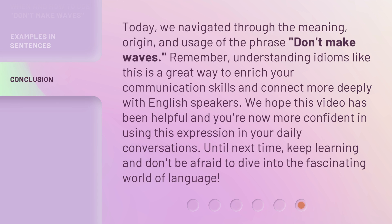Today, we navigated through the meaning, origin, and usage of the phrase, Don't Make Waves. Remember, understanding idioms like this is a great way to enrich your communication skills and connect more deeply with English speakers. We hope this video has been helpful and you're now more confident in using this expression in your daily conversations. Until next time, keep learning and don't be afraid to dive into the fascinating world of language.